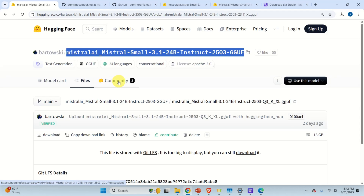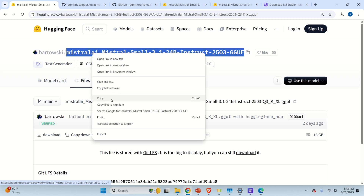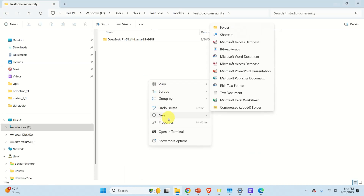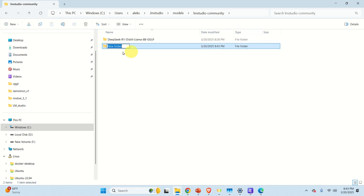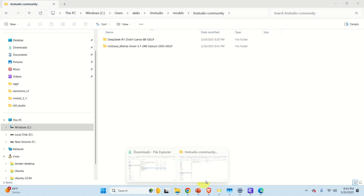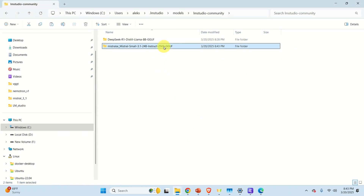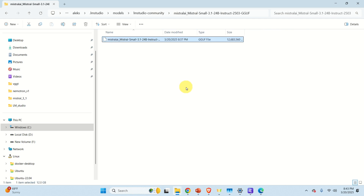The file is now downloaded. We are going to follow the same principle: create a new folder with the model name, and store the downloaded GGUF file in that folder. The convention is that the folder name should match the name of the file. Select the filename, right-click and copy it, go back to the Models folder, click New Folder, paste the name, and that's it. Then go to the Downloads folder, cut or copy the GGUF file, go to the new folder, and paste the file there.